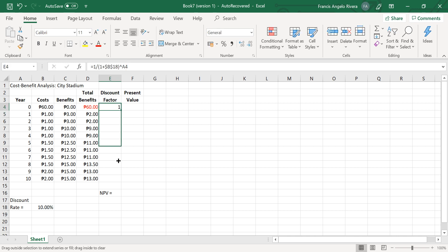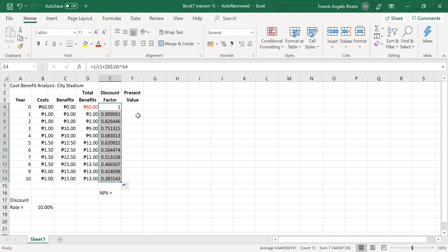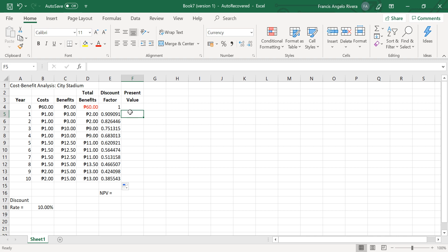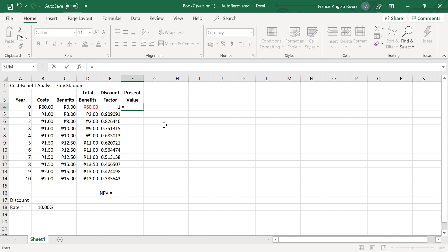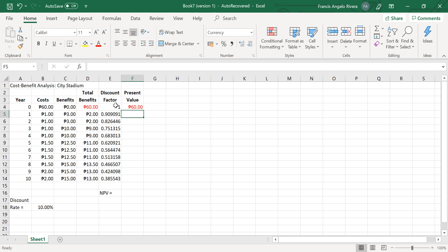Then copy it to the cell range E5 to E14. On cell F4, type this formula to multiply the total benefit for each year by the discount factor for each year, then copy the formula to the cell range F5 to F14.